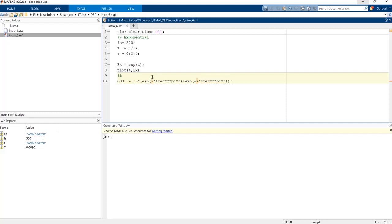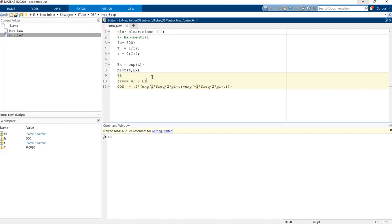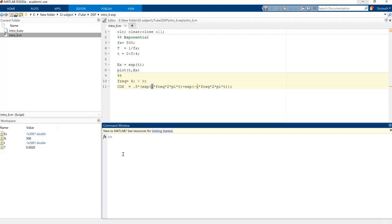What is the frequency that we want to calculate? I'm gonna show you 4 hertz. Oh sorry, it's not dollar sign, it is percentage. And this i is for complex values.